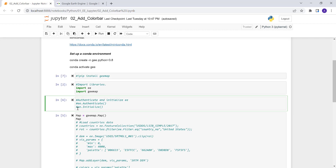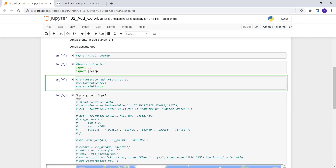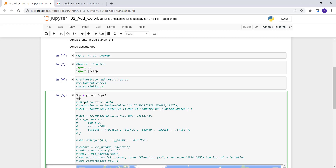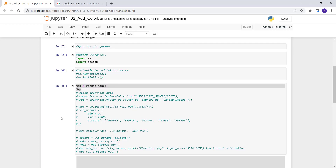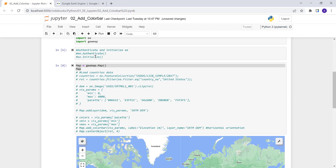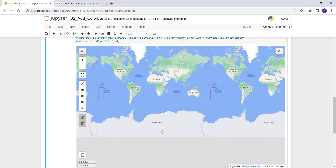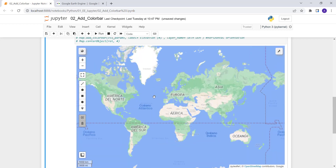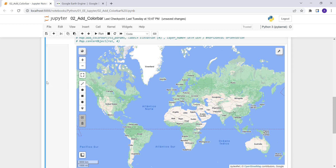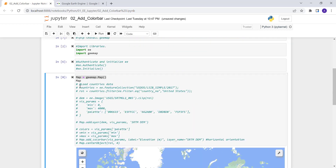Once you do that, you need to authenticate by running ee.Authenticate() and ee.Initialize() — I've already done that so I'll skip this. The next step is running this code to generate a map. map = geemap.Map() will create a map canvas so we can display our analysis results.